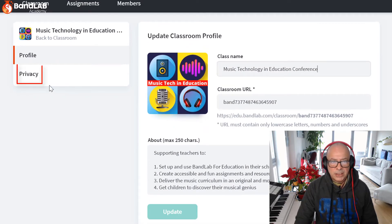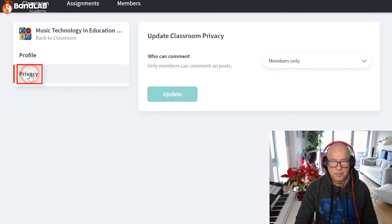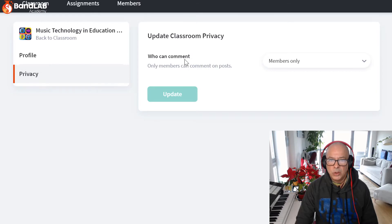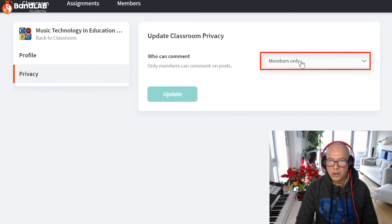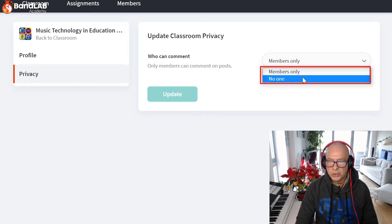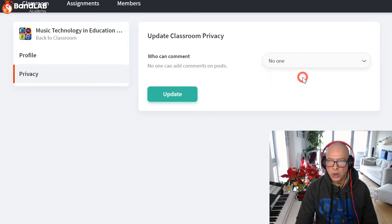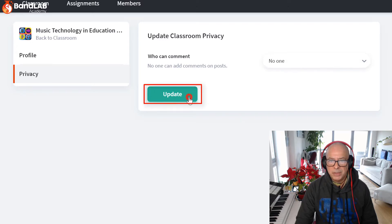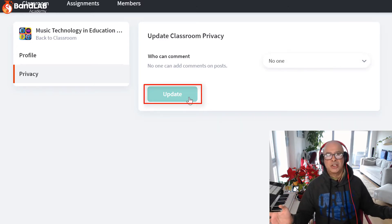Now go to the left hand side and click on Privacy. Under 'Update classroom privacy,' you'll see 'Who can comment?' — currently set to 'Only members can comment on posts.' If we click on members only, we get the option to have no one. Then all we need to do is click Update. It's as simple as that.